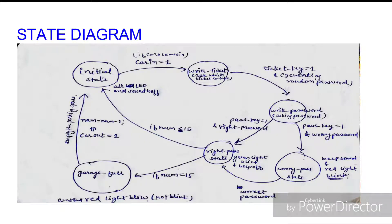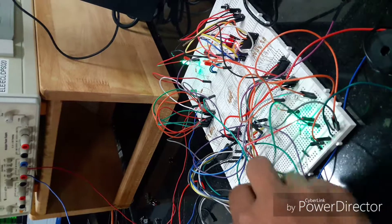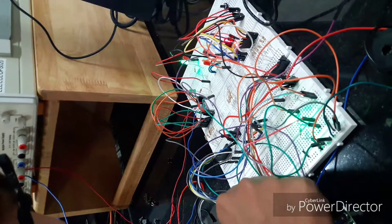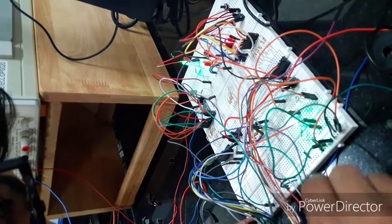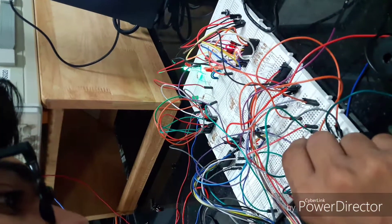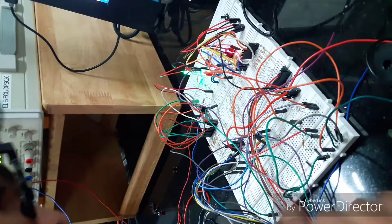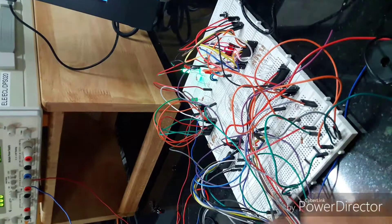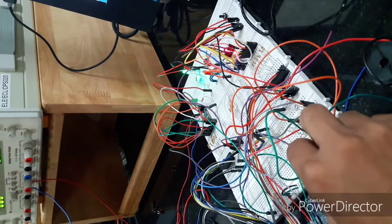Hi guys, so when any new car comes in we will ask for which category of ticket it wants to buy. Based on that category, we'll generate a random password, and if the car enters the right password it will be allowed to go in. Otherwise we will blink an alert.